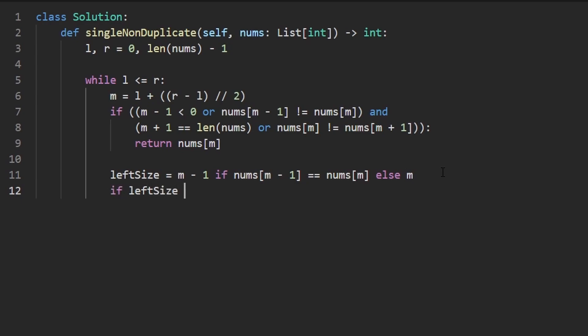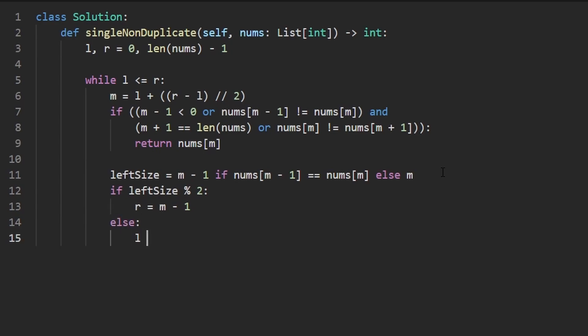But using this left size, we can say if the left size modded by two evaluates a true meaning there's an odd number of values on the left side, then we say right pointer is going to be M minus one, because now we want to search the left side. Otherwise, we are going to say left pointer is equal to mid plus one, because we want to search the right side.